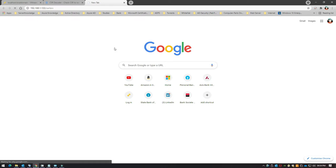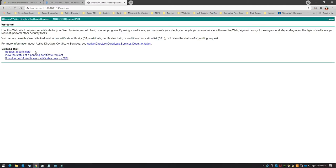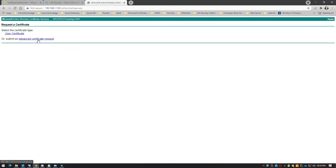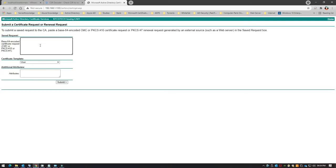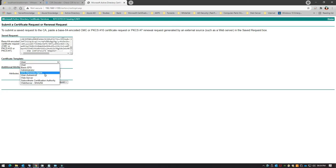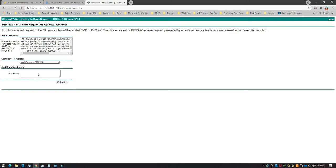In this case I have a web enrollment role installed on the CA server. I'll open it up using the IP address, go to 'Request a Certificate' > 'Advanced Certificate Request', paste the content of the CSR, select a template — in this case I have a custom template named 'Web Server SHA-256', which is the hashing algorithm — and then click Submit.